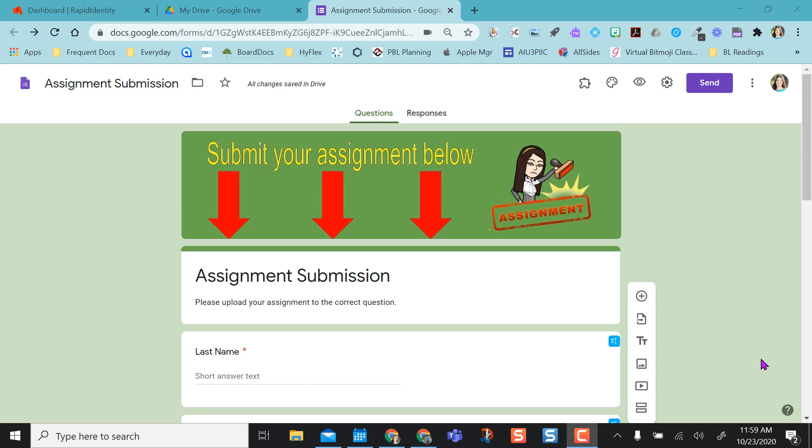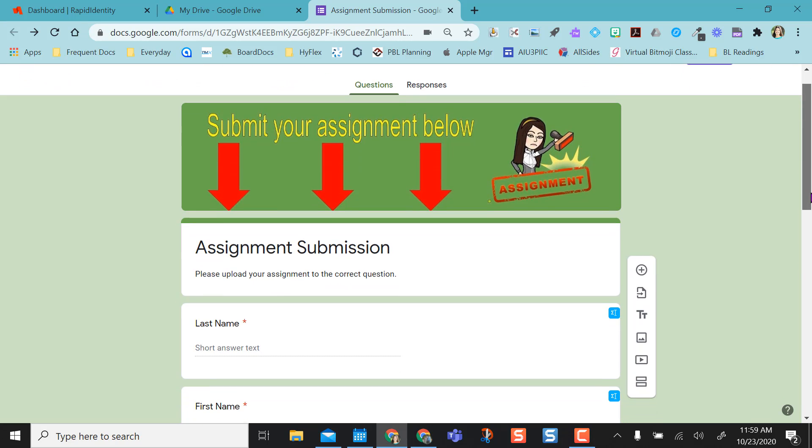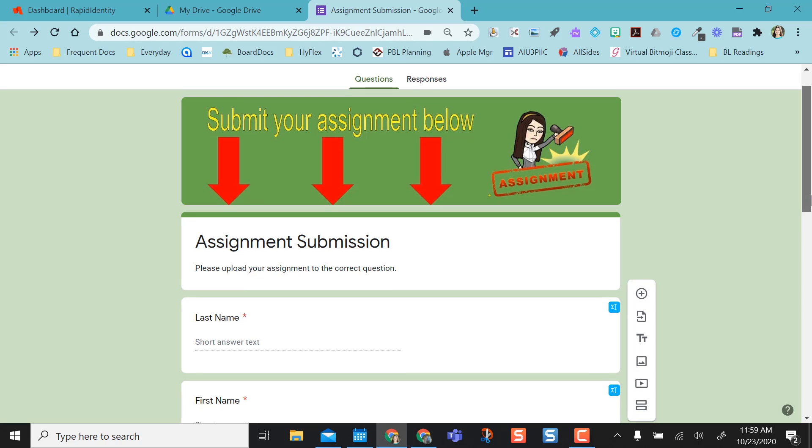Hey everyone, I'm going to show you how to use a Google Form as a possible way to do assignment submissions with students using the upload file feature.